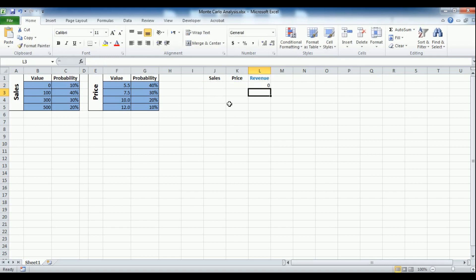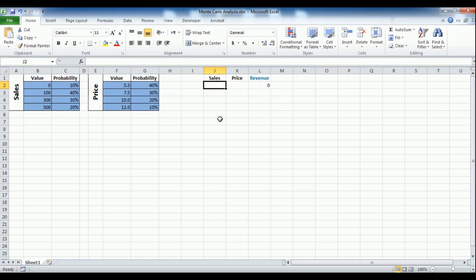Now, we need to make Excel pick a random sales and price values from the tables we have. In order to do this, we'll use the index and match method combined with the random formula.